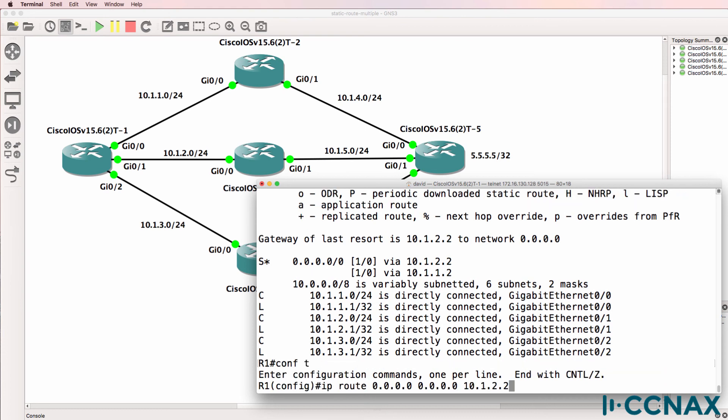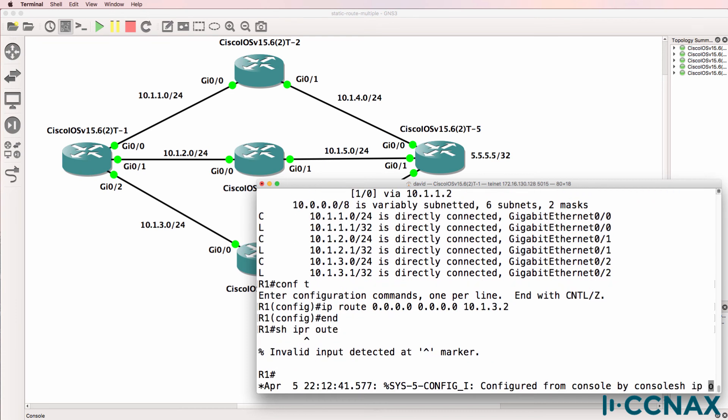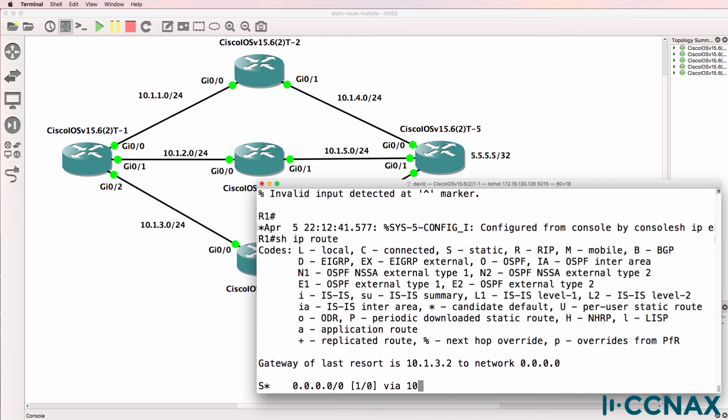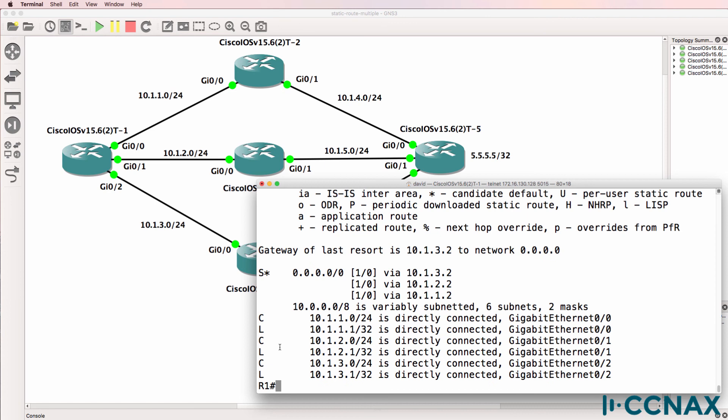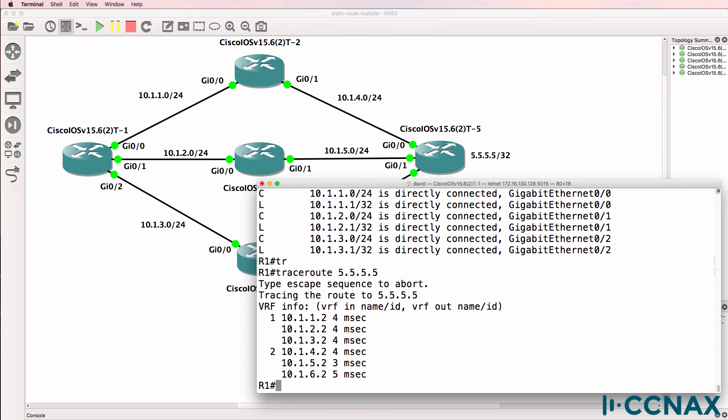We could add a third route via router four. So show IP route—notice we have three entries in the routing table. And if we trace to 5.5.5.5, traffic is load balanced across those three static routes.